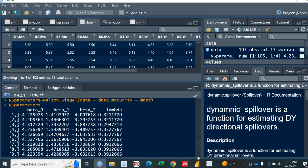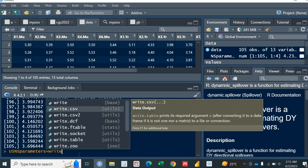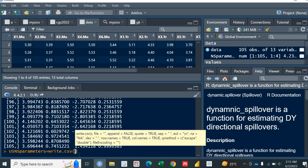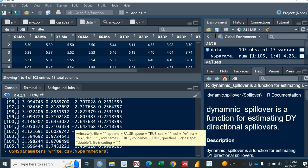You can save it in an Excel, in whatever you need. For example, I save it as, for example, I name it as US NSParameters. It's equal to write.csv. Write.csv. What do I have? I have this file named as NSParameters. This data.